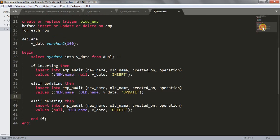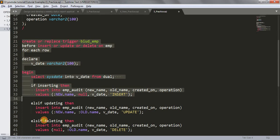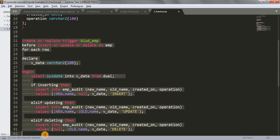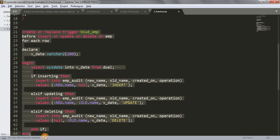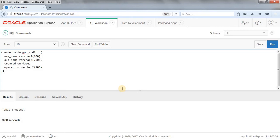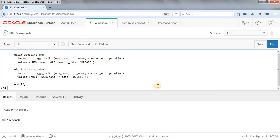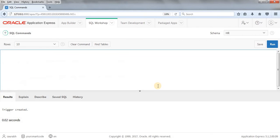Now let me copy this trigger code, paste it into our SQL workshop, and run the command. As you can see, the trigger has been created successfully. We now have two tables: the base EMP table and the EMP_audit table.